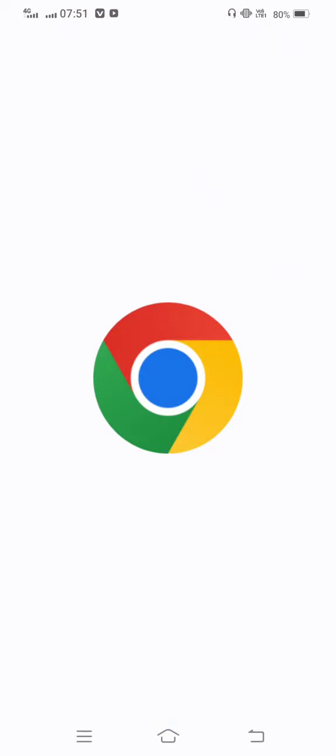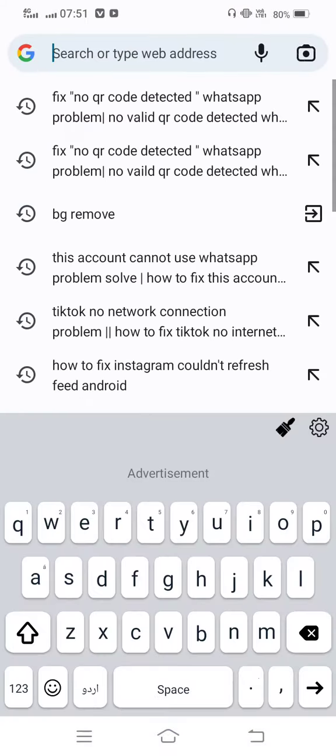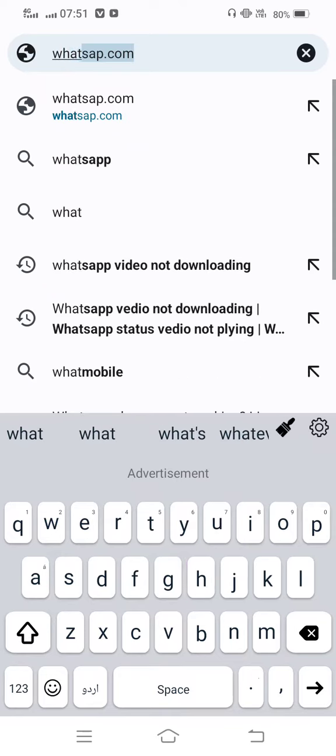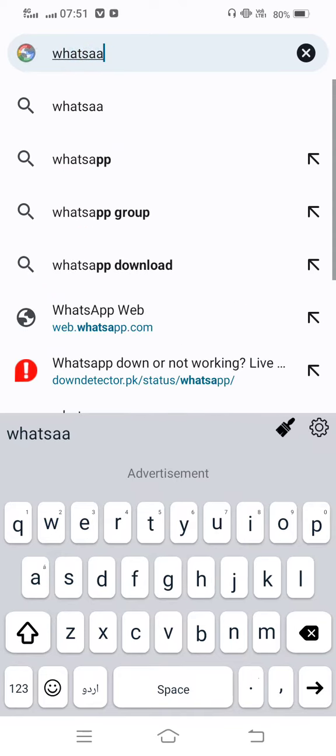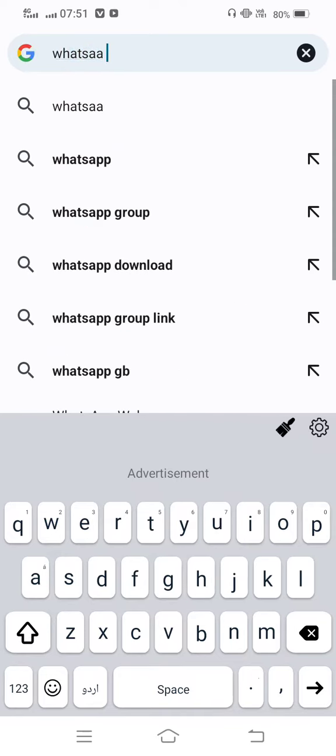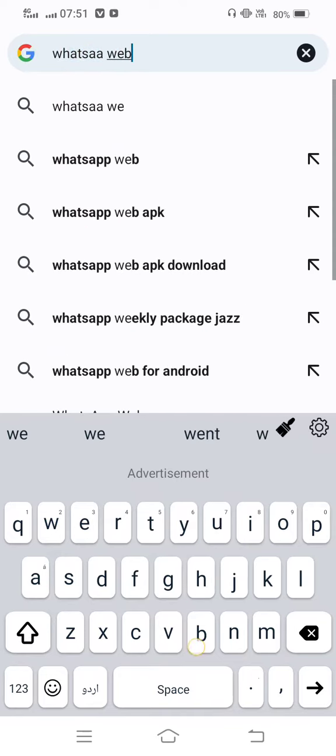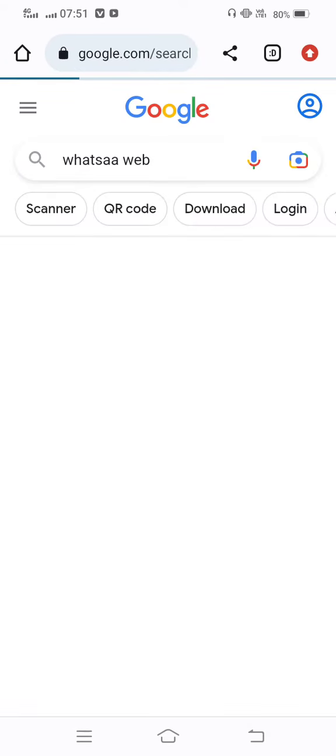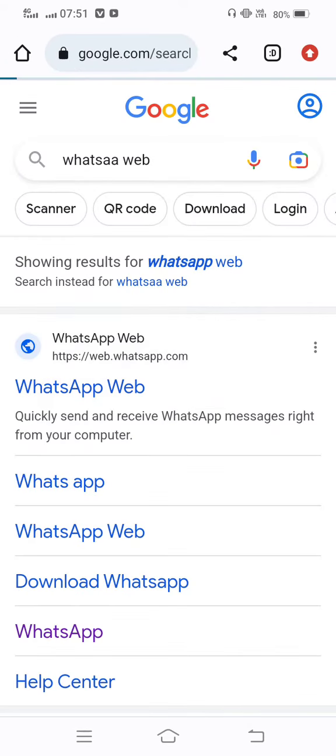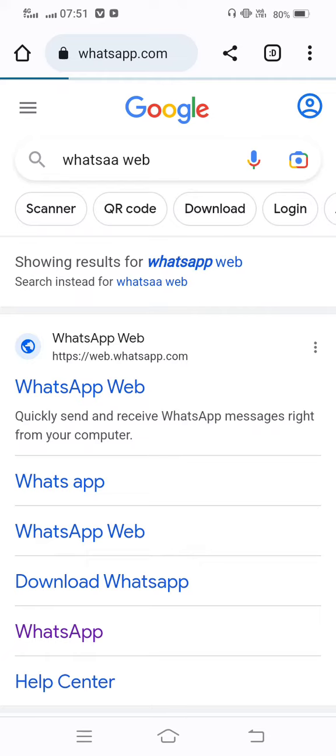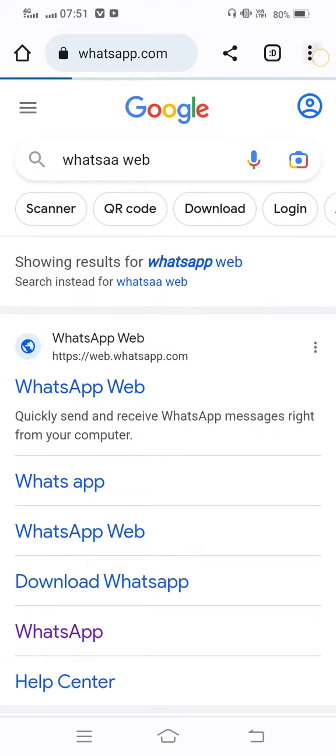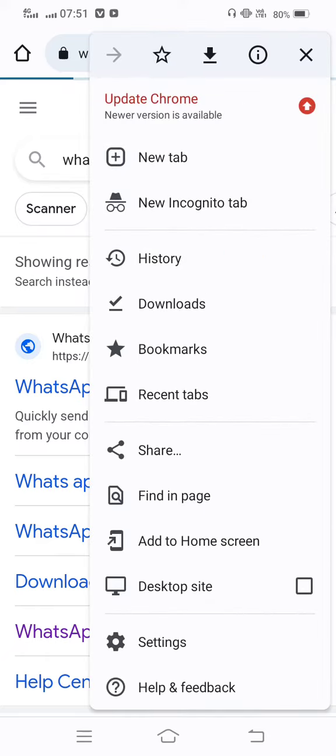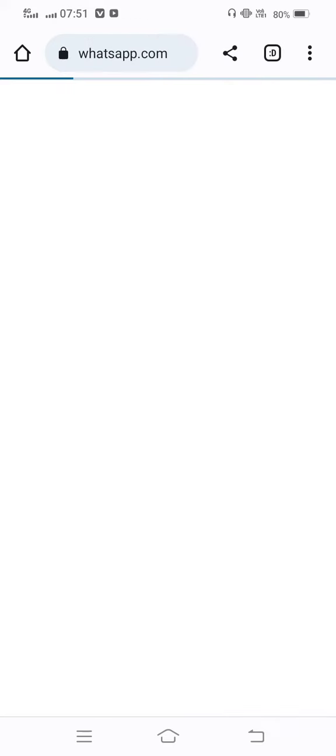In the search bar, search 'WhatsApp web.' Now search it and tap on the first link. After that, tap on these three dots on the top of your mobile screen and tap on History.